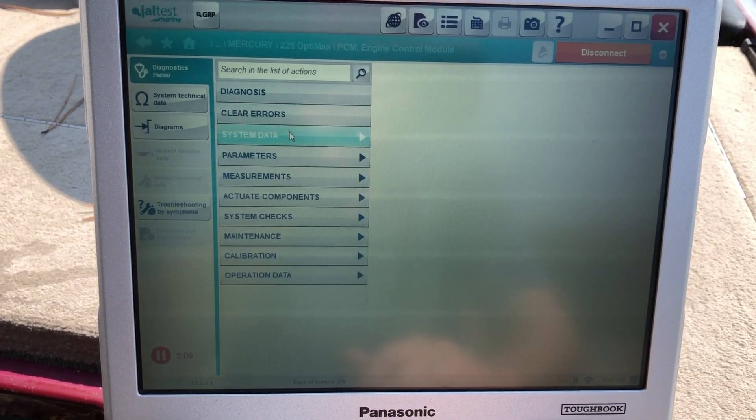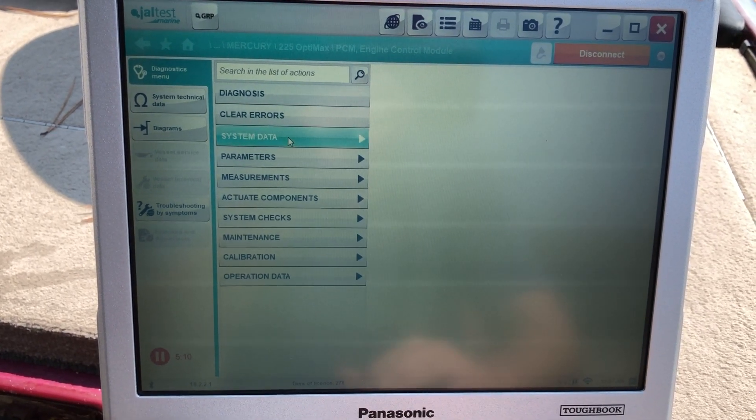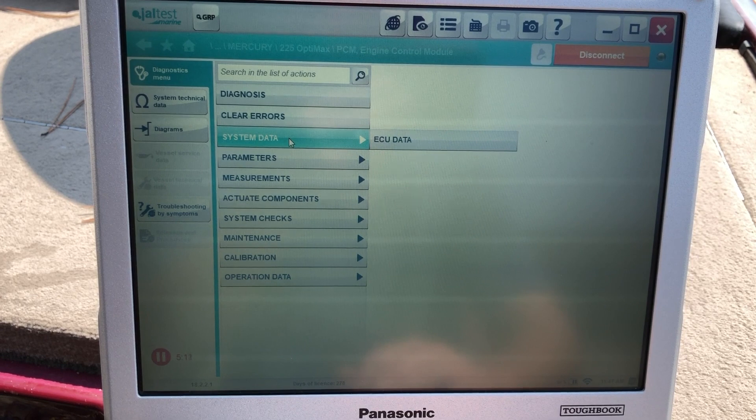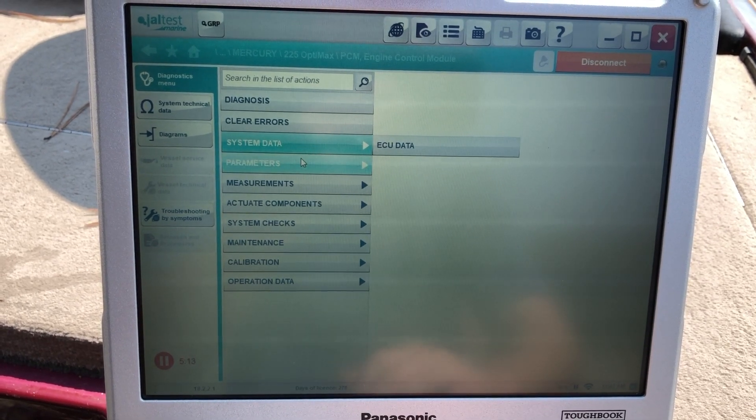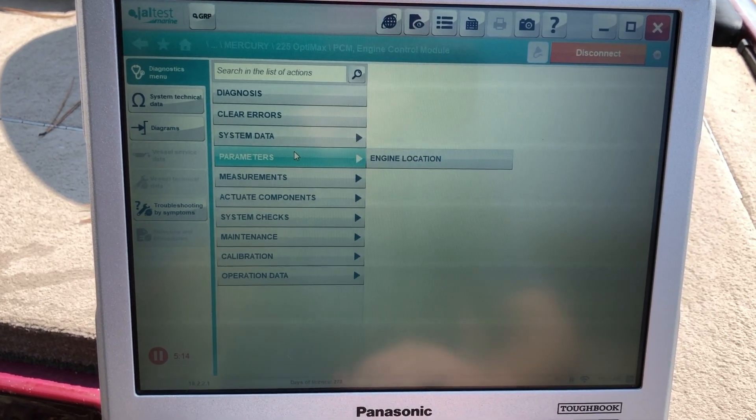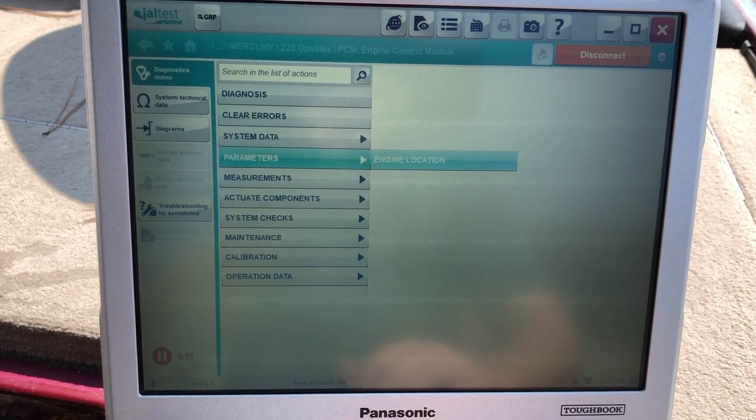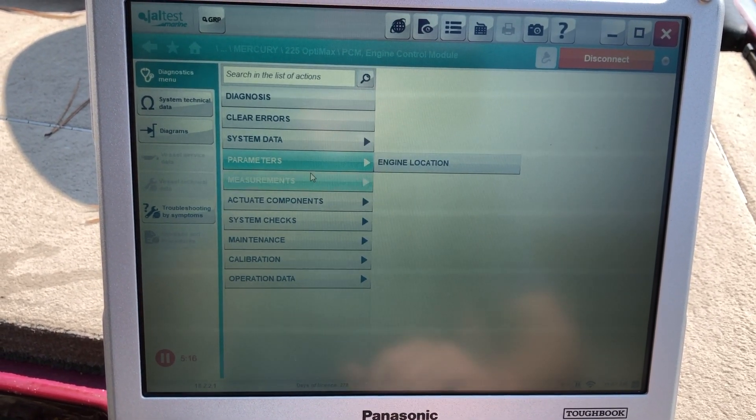So you can clear the errors. The system data is going to give you the ECU data. The parameters is going to give you the engine location.